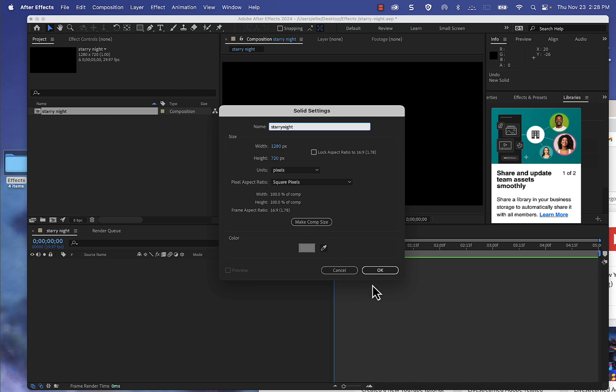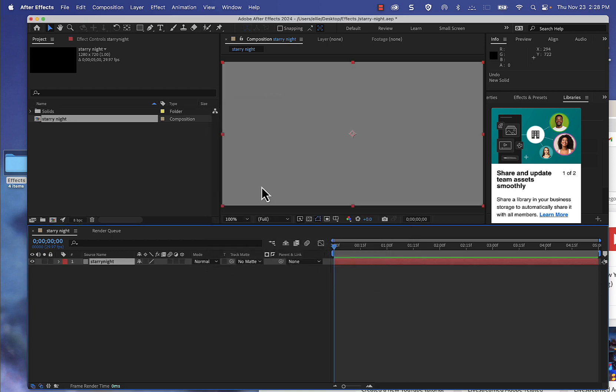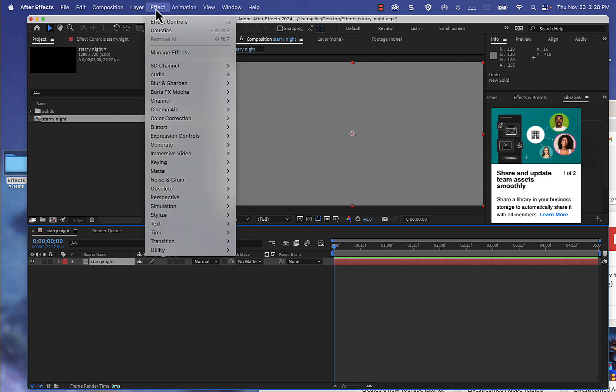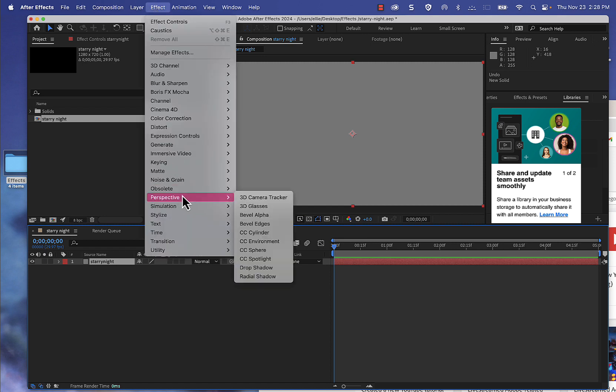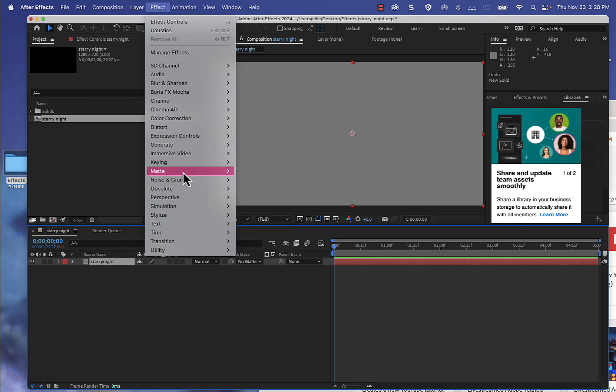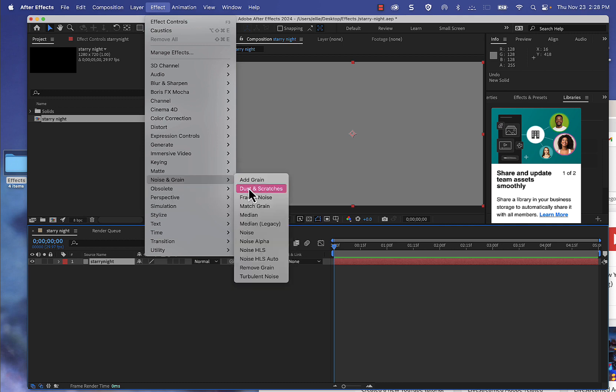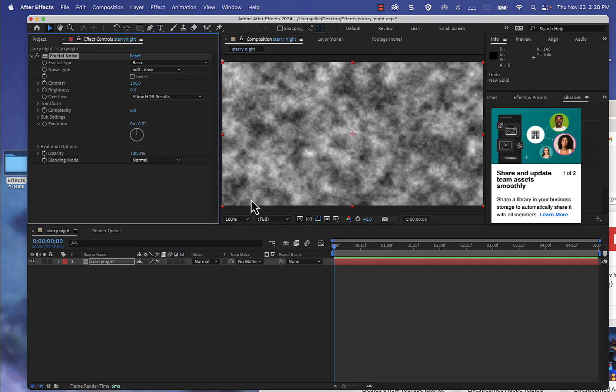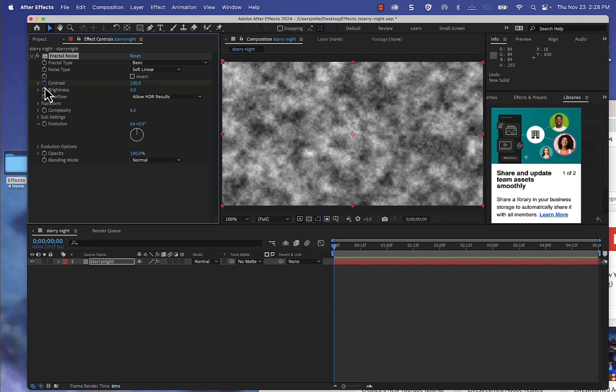as it is, 1280 by 720. I'm going to press OK. The next step, I'm going to go to Effects, Noise and Grain, and choose Fractal Noise. From here I'm going to keyframe